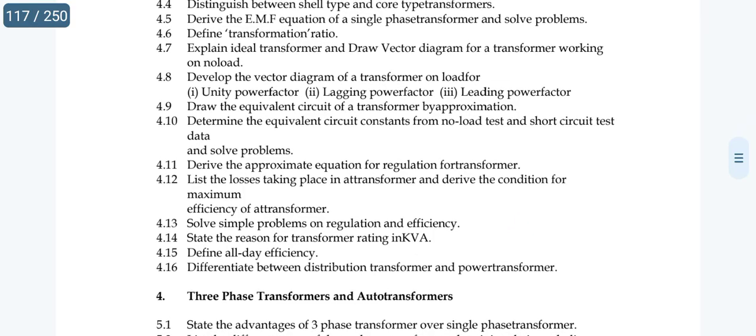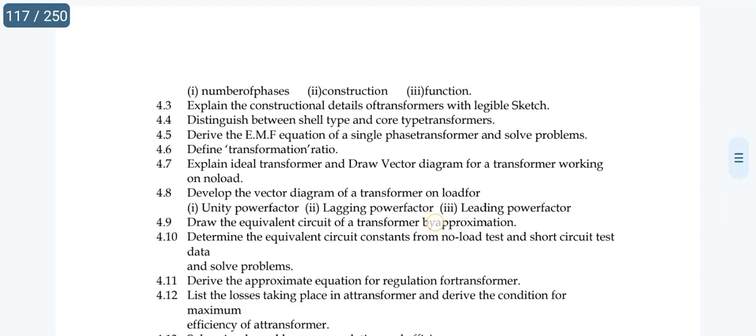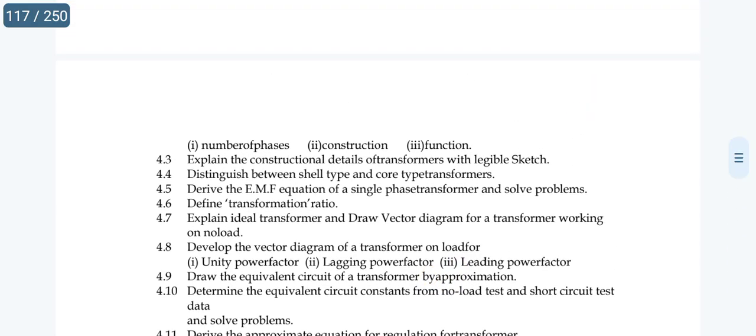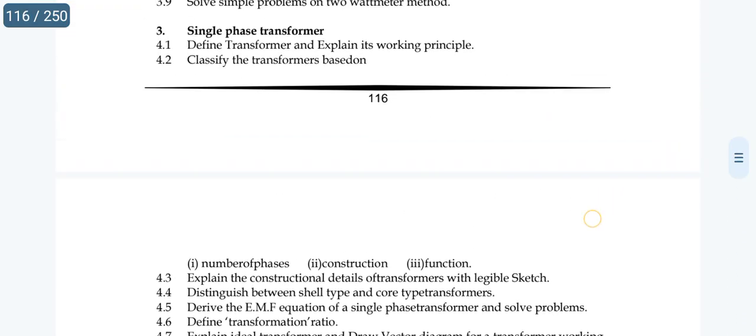Topic 4.12: list the losses taking place in a transformer and derive the condition for maximum efficiency of a transformer. This is also a frequently asked essay question.